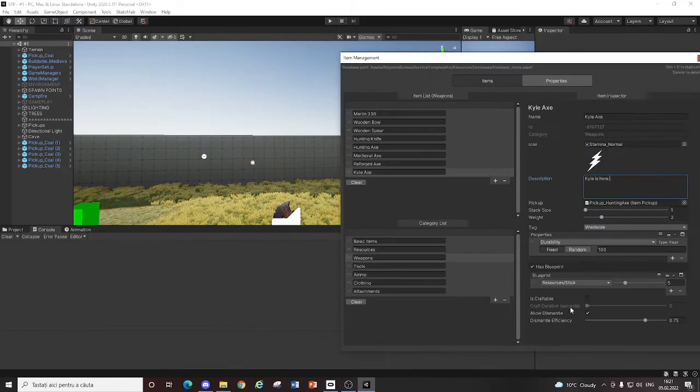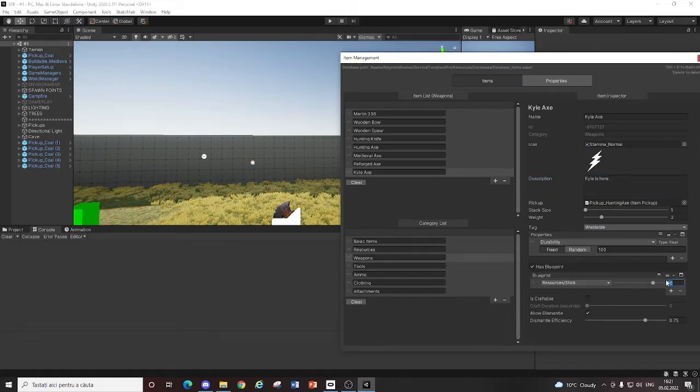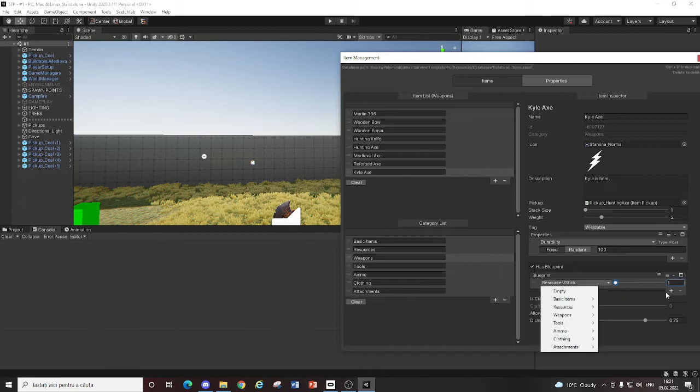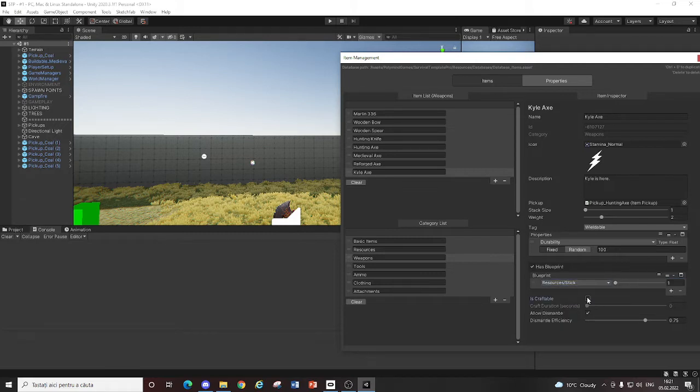And now you just add it on Properties, Blueprint, which is basically the recipe, the crafting resources. The resources you craft this item with. And yeah. After that, you just got to go to the Pickup, right here.